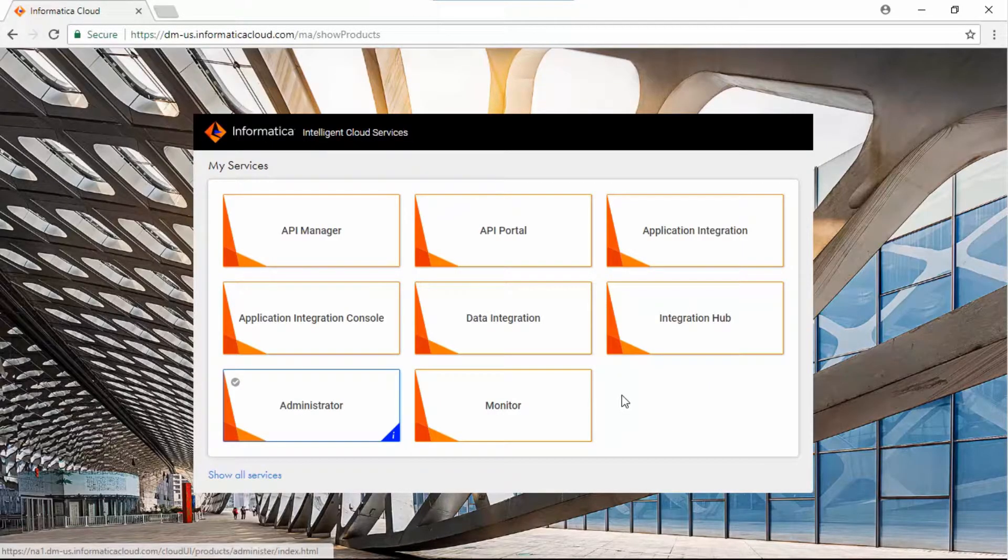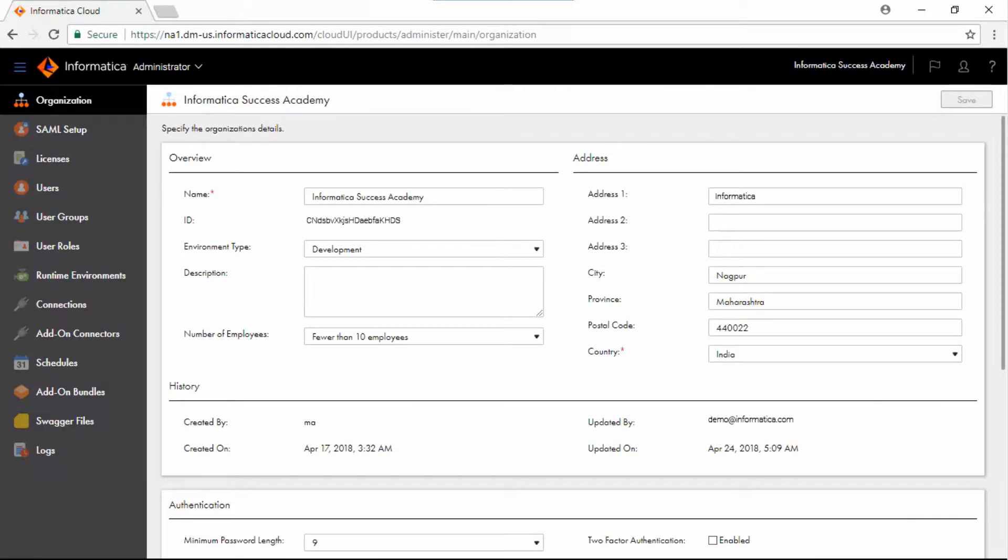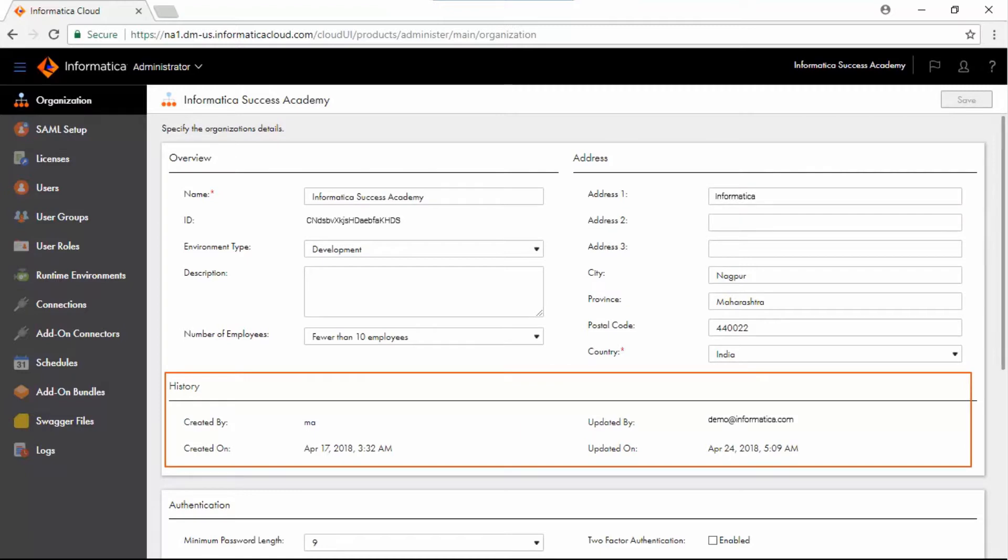Log in to Informatica Cloud. Select Administrator from the My Services window. In the Organization page, you can configure general properties such as the organization name, description, number of employees, address information, and history information.